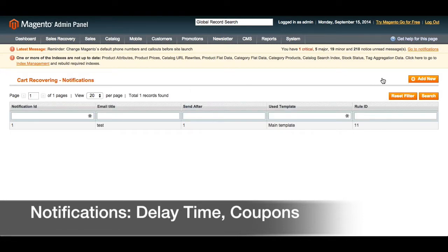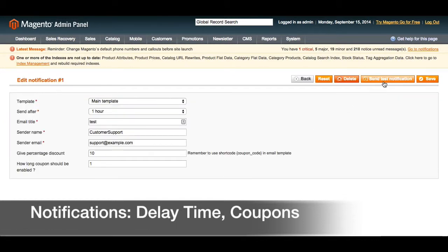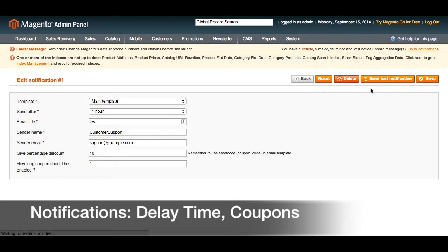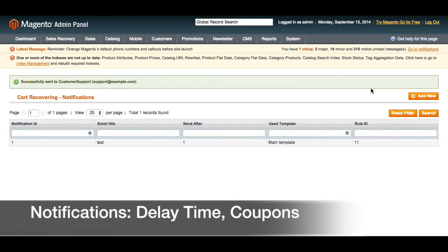If we go back to edit this notification, we will be able to send a test notification to see exactly what this email is going to look like. When you click test notification, you can see that this email was successfully sent to the sender.